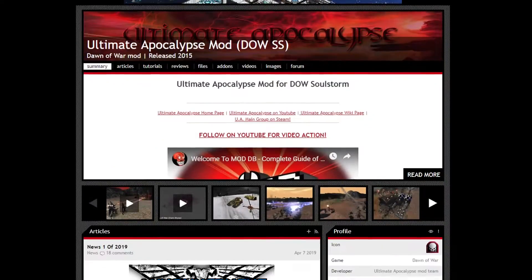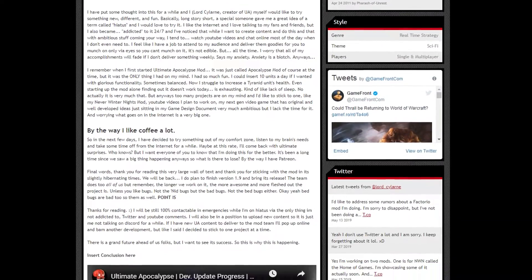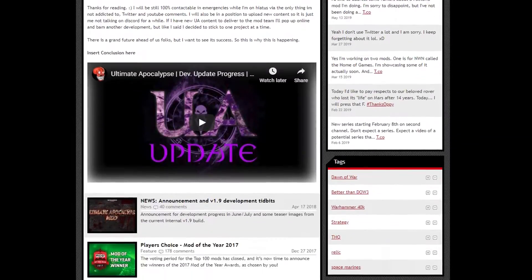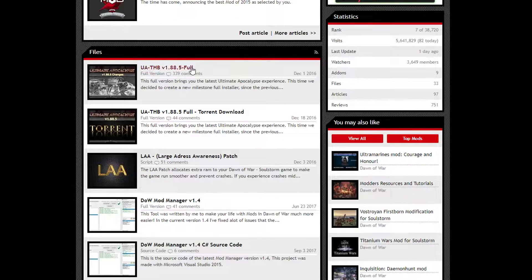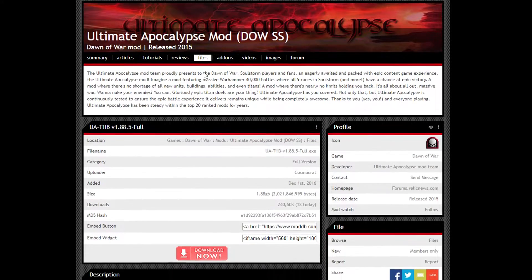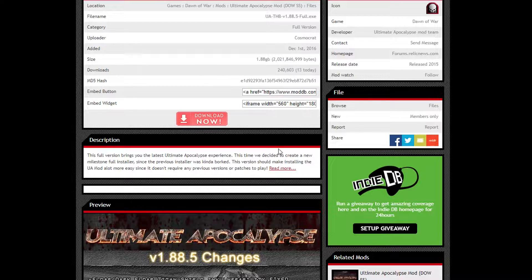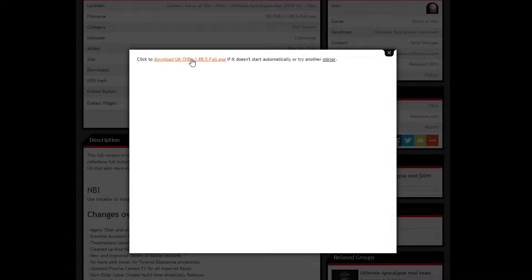The next step will come in the form of going to the Ultimate Apocalypse Mod DB site and getting the patch 1.885 installation. This will be a pretty hefty download, so be prepared. If you have a beastly download speed, feel free to do the next step simultaneously.